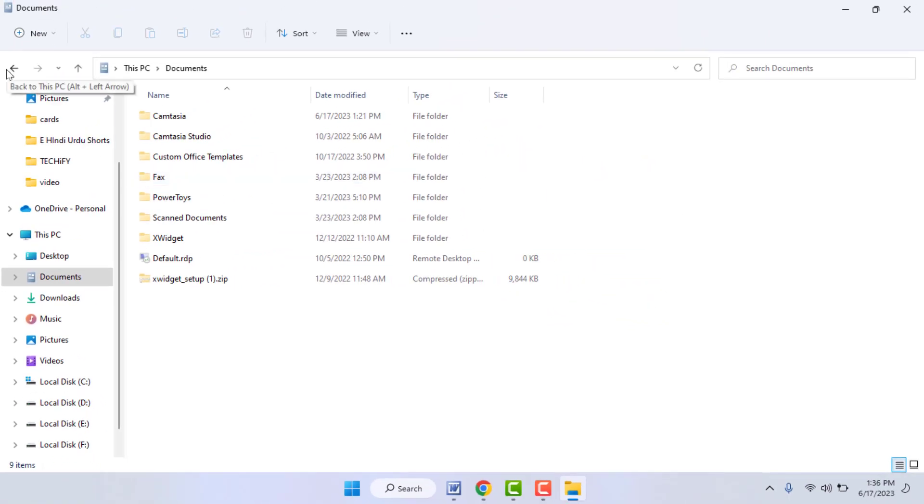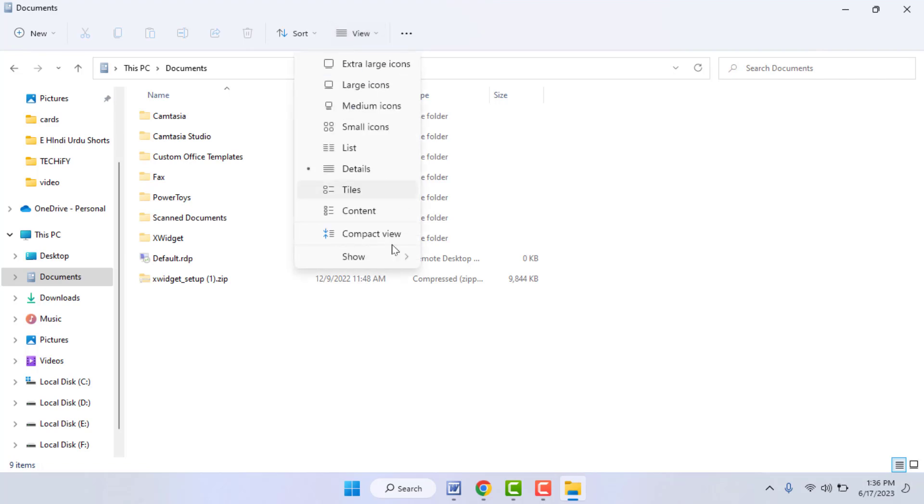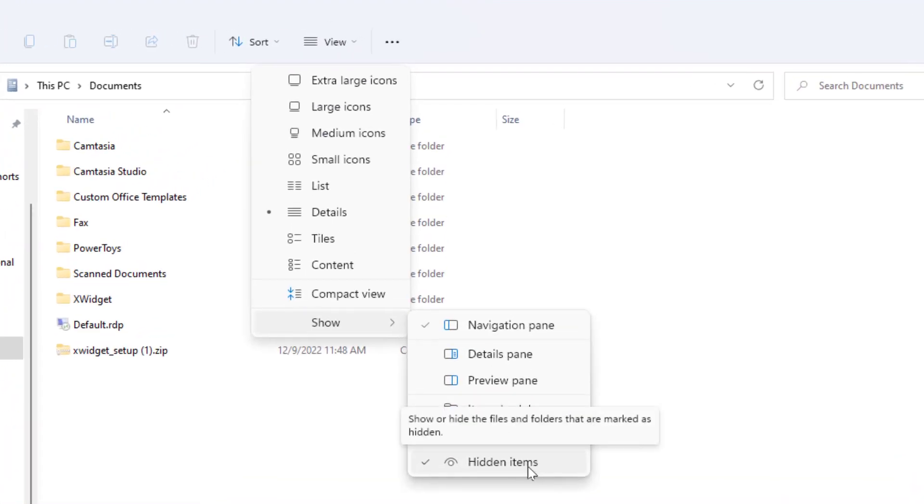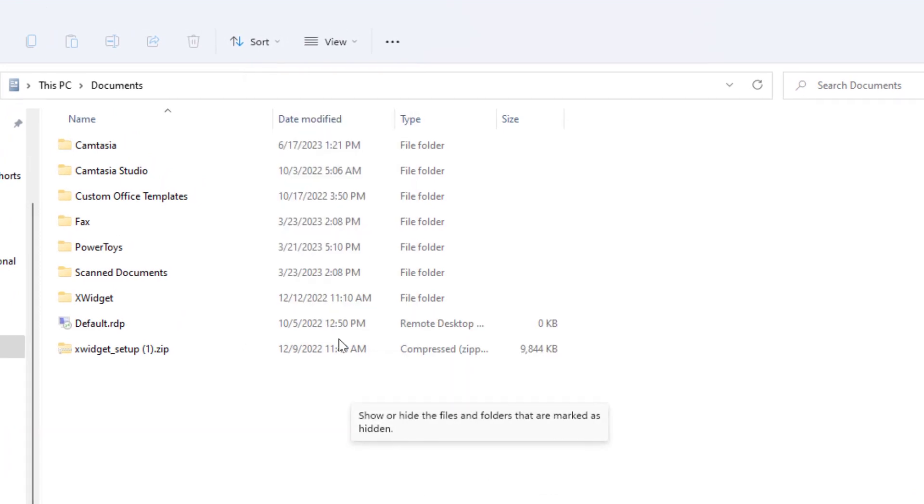That's it. Now that particular folder will hide from your file explorer. Now if you want to view your hidden folder, just once again open the file explorer, go to view option, go to show more option, and just select hidden items.